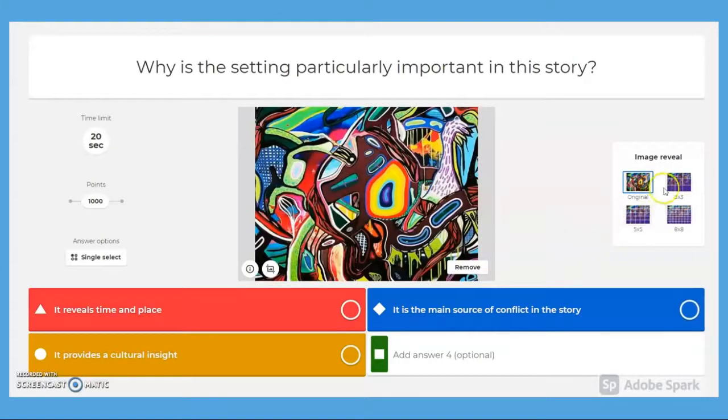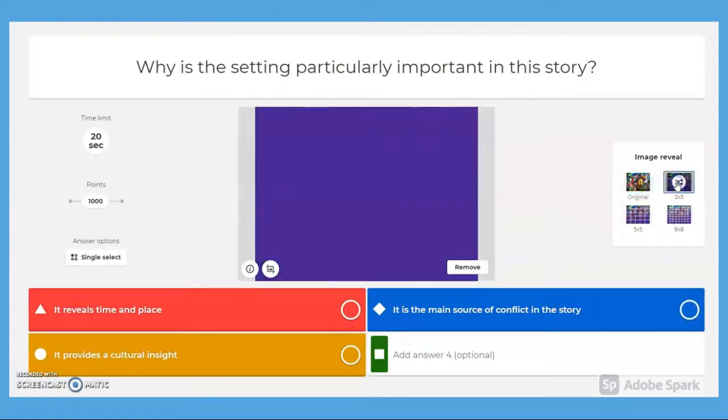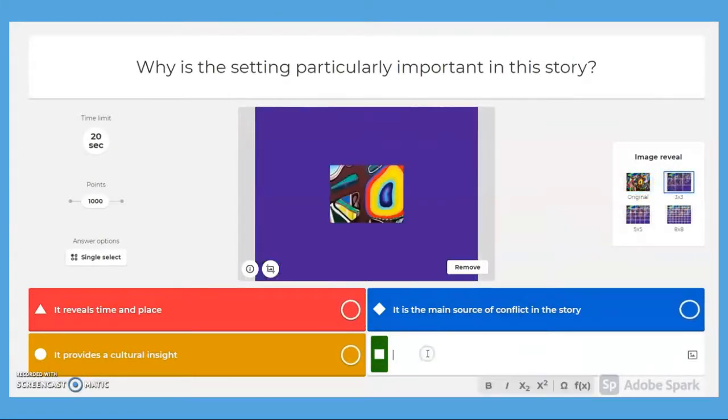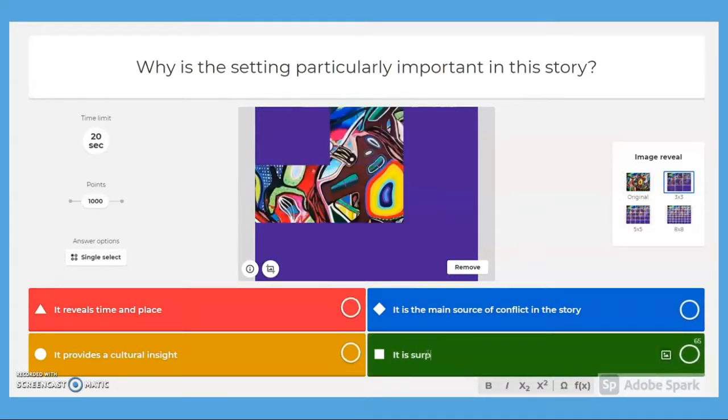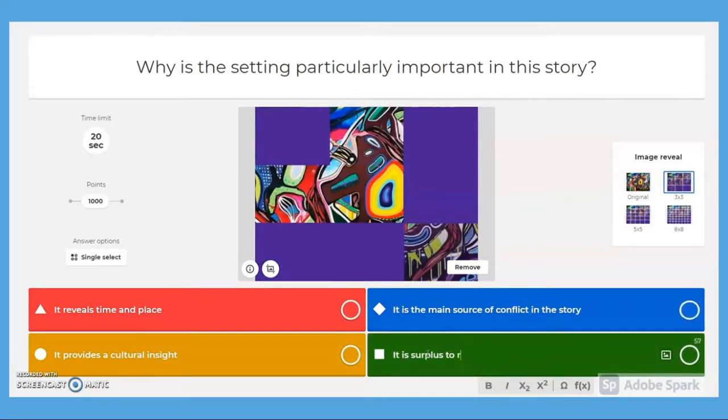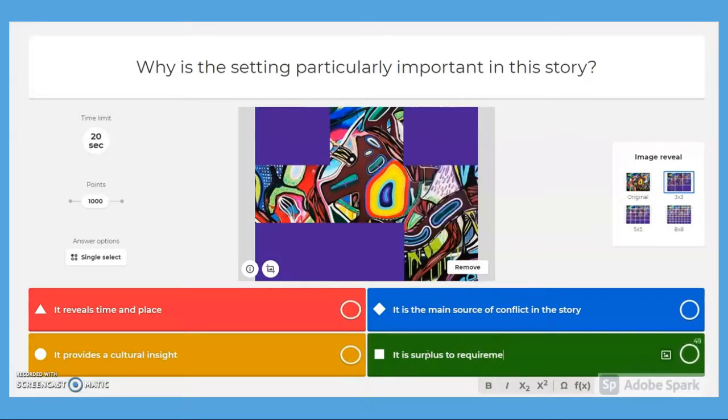Teachers can also prepare Kahoot quiz questions, perhaps broader or speculative in nature. This can be used as a prompt to open a discussion as to how the correct answer can be arrived at.